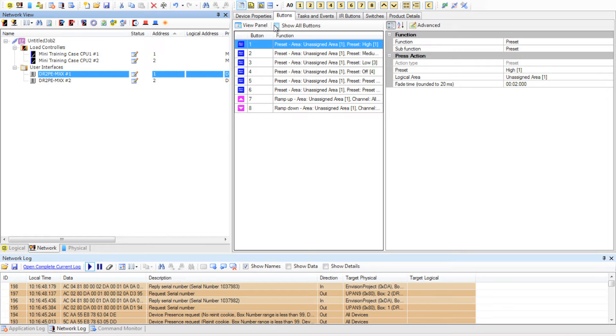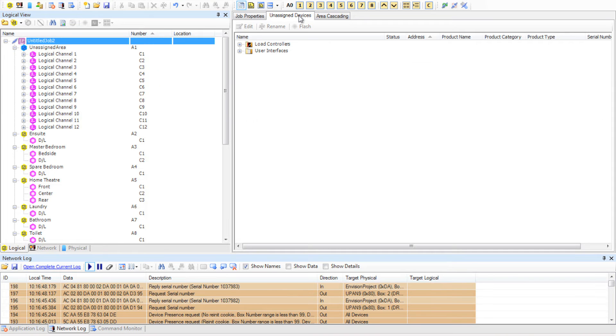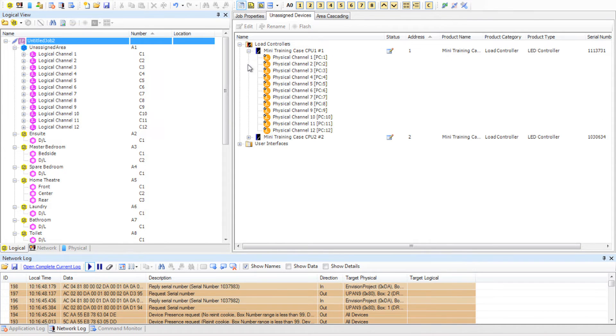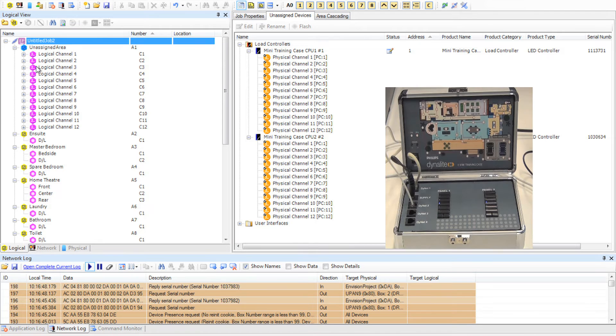What we want to do now is to click on our logical tab and in the config window on the right hand side, click on unassigned devices. Expand the load controllers and we can see two load controllers, each with 12 channels on them.